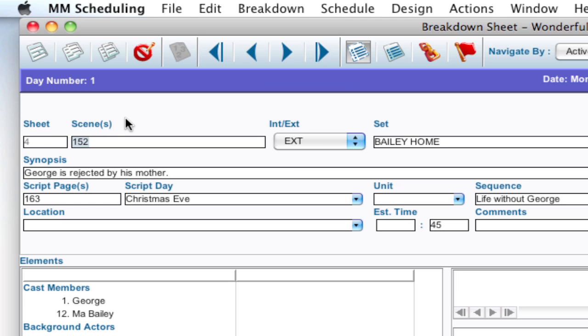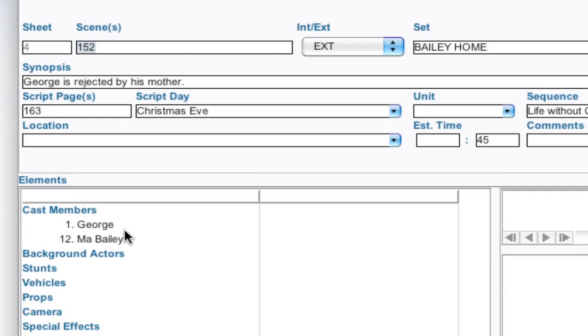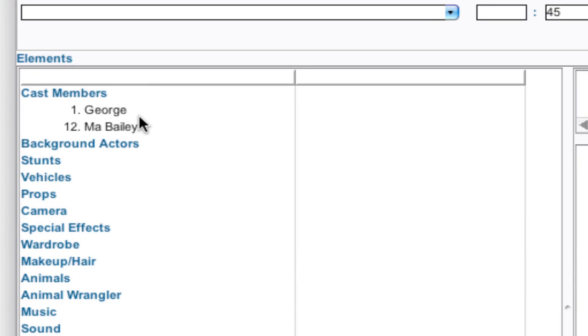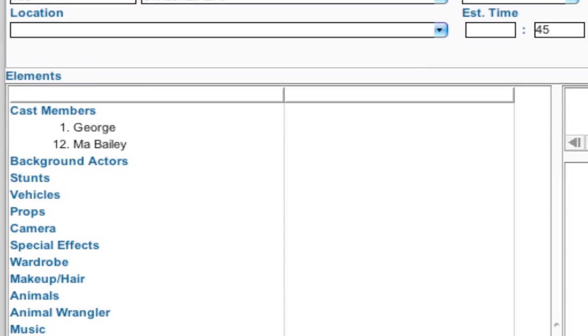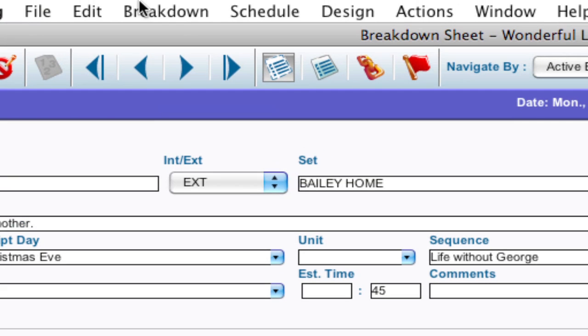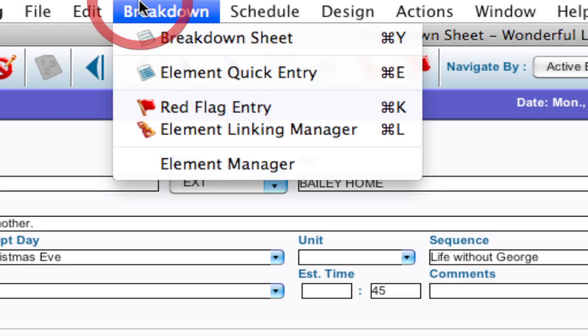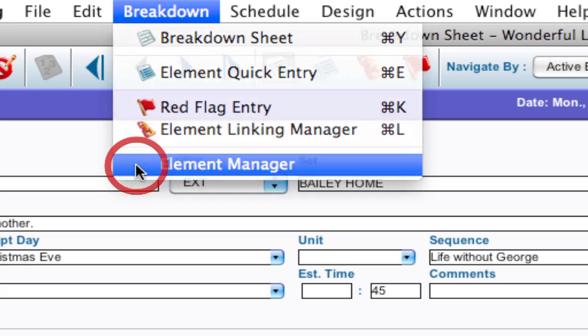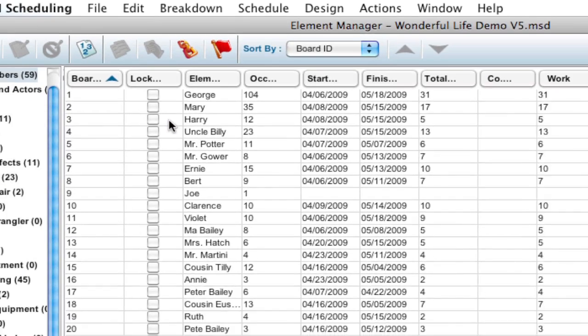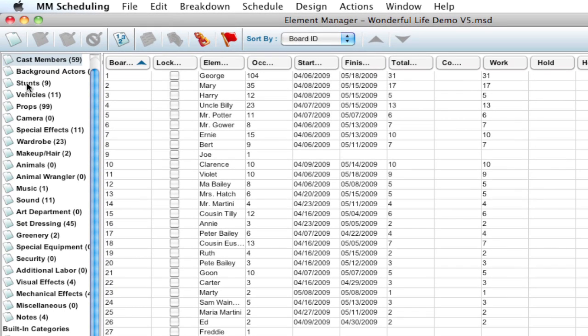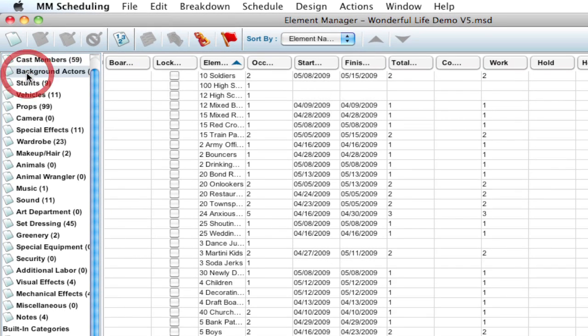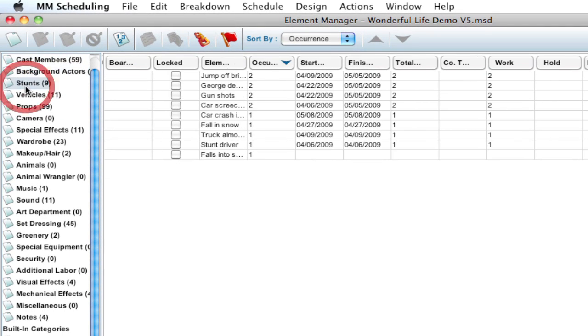Now, the other thing that people like to renumber are the cast members. And there's an easy way to do that. If I go up to breakdown, element manager, it brings up all the different categories and all the elements within those categories.